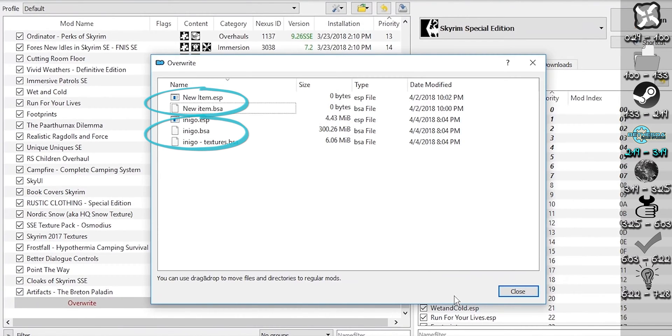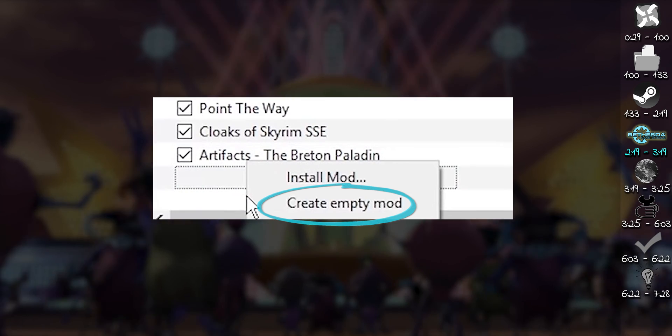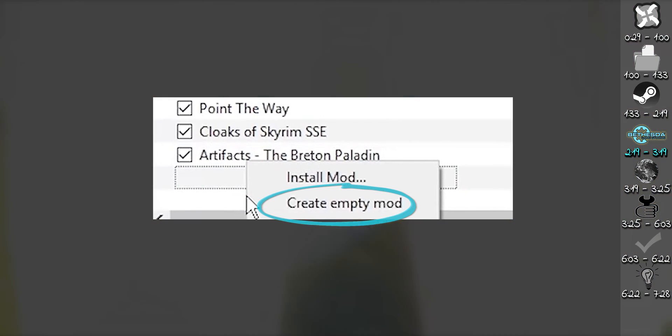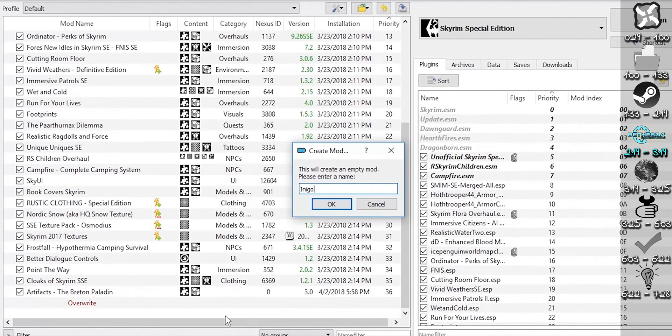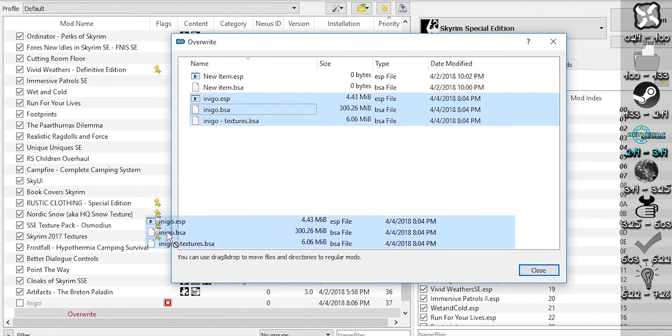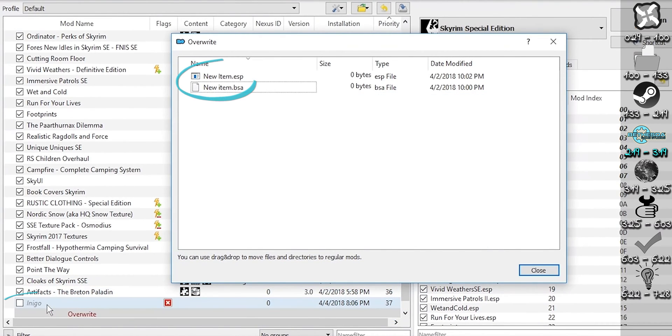If you have multiple mods downloaded to Overwrite at the same time, instead of creating new mod, right-click in the left pane, Create empty mod. Name this empty mod after one that is now in Overwrite. Drag and drop the files from a single mod into the new folder. Repeat the process for the rest of the files until Overwrite is empty.